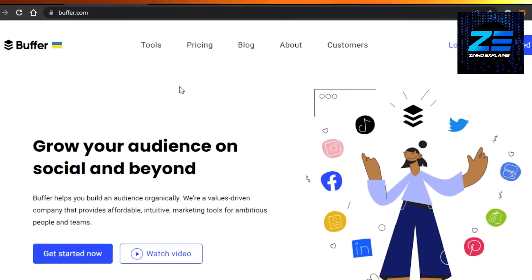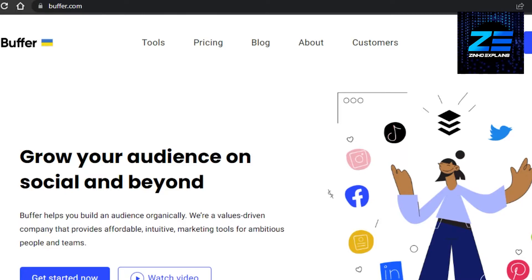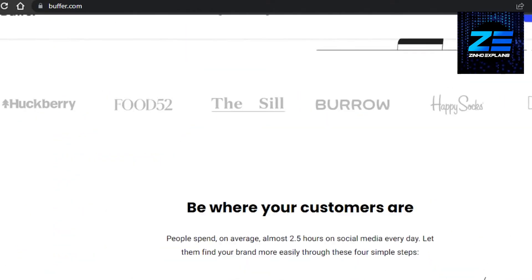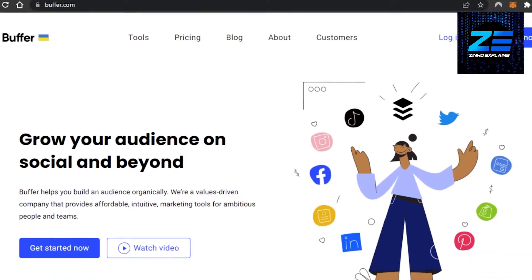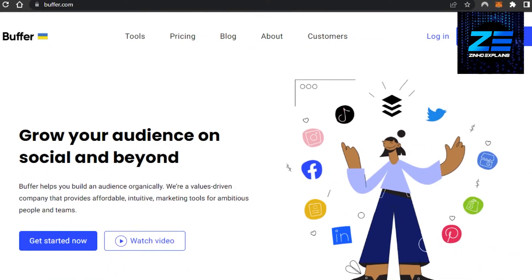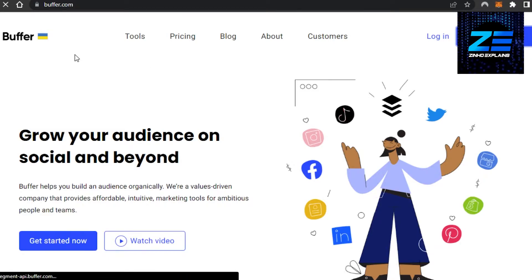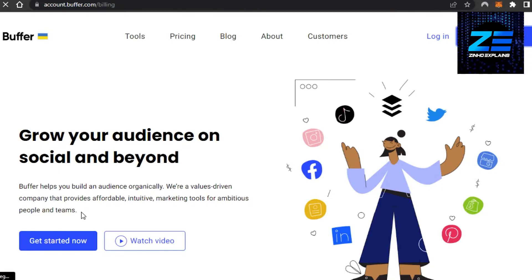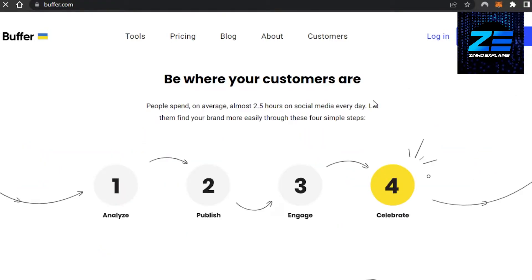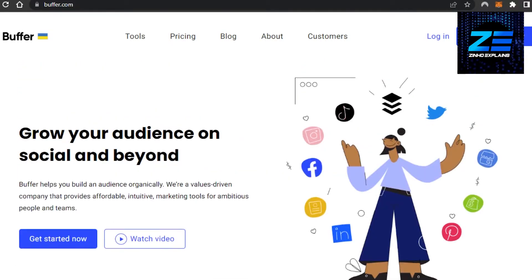Up first, we have Buffer.com. Buffer.com is a famous social media manager that allows you to manage your different social media channels. Buffer helps you build an audience organically and you will be able to drive traffic towards your social media. It is also an affordable platform. Getting started with Buffer is really easy — you can click on Get Started Now and just create an account with your email address or your Google account.